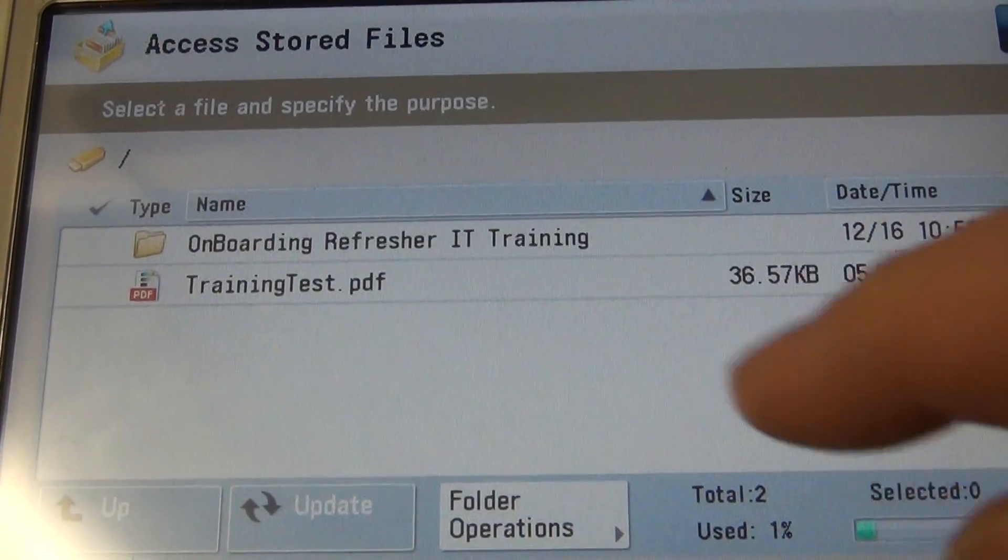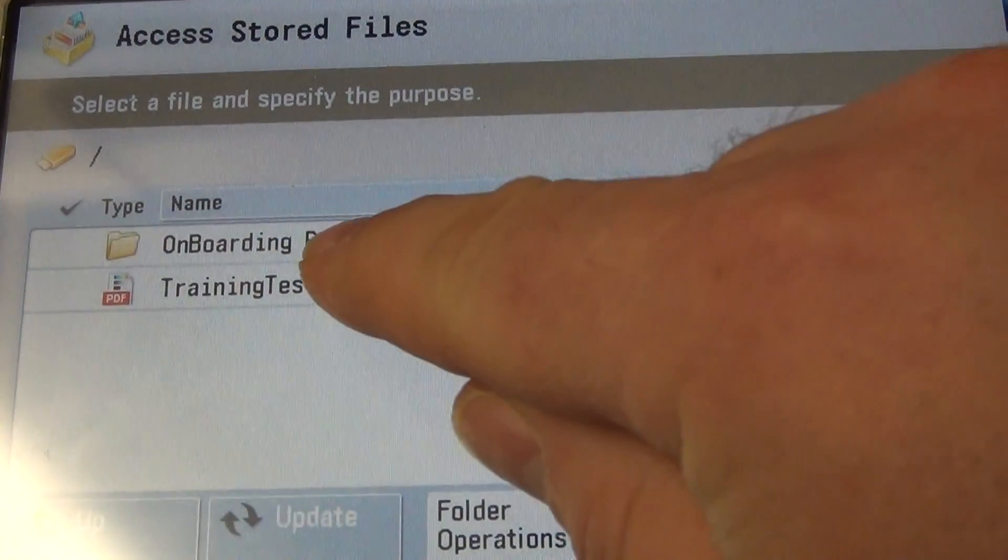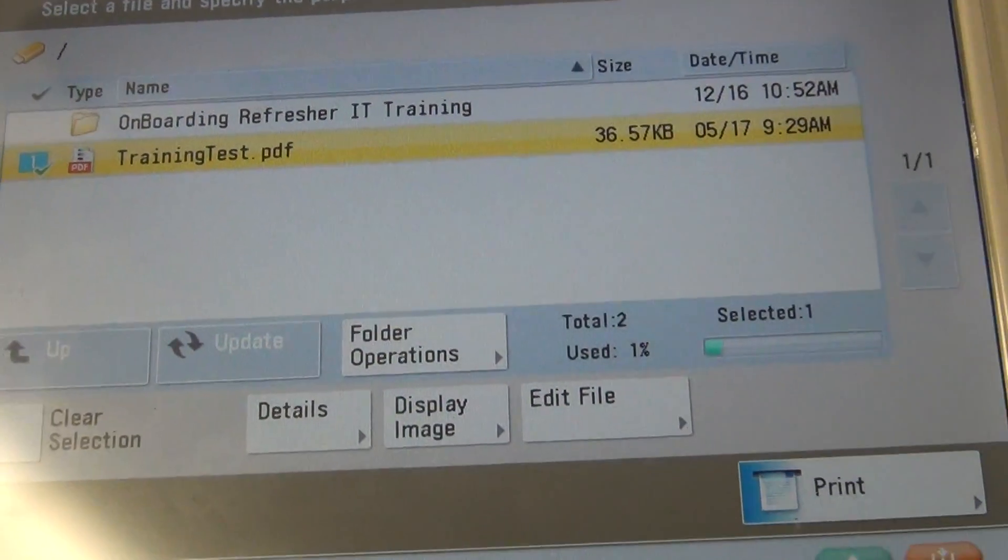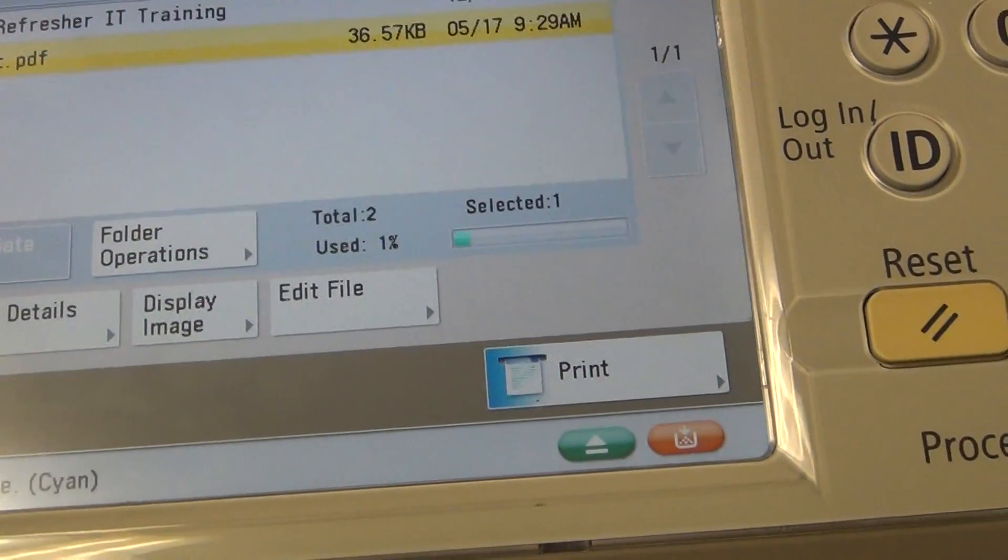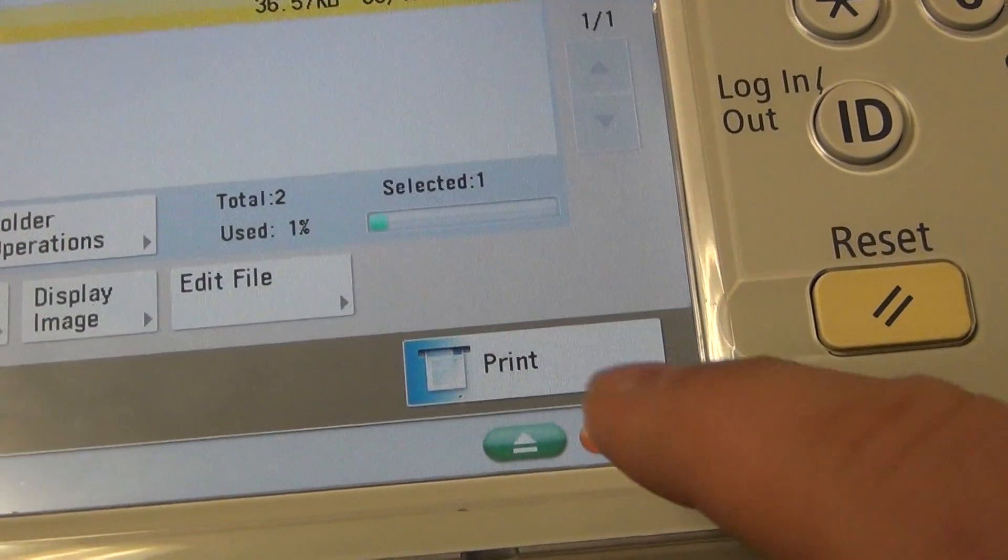Select the file to print. In the bottom right, use print.